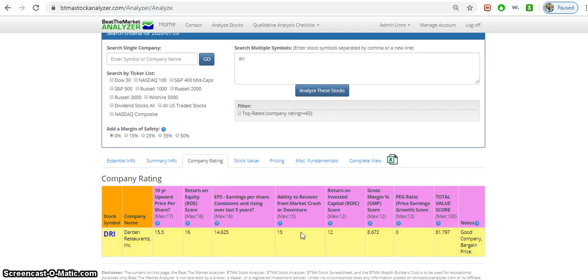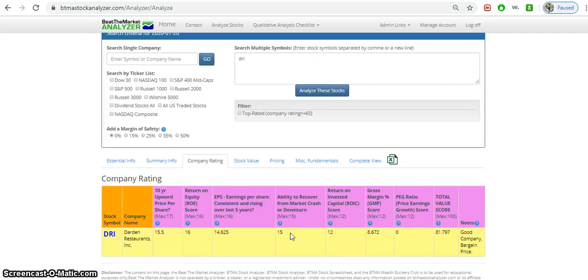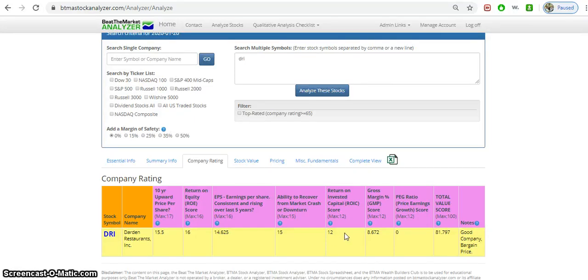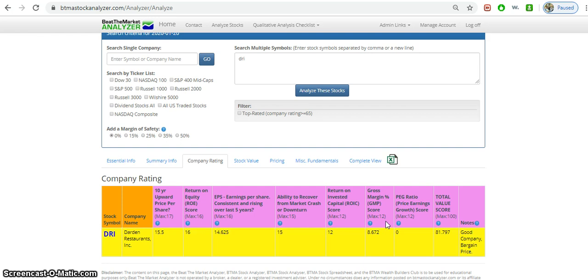Ability to recover from a market crash or downturn - it is able to recover and this score looks at if the stock can recover within three to four years from a market downturn. From 2008, the economic crisis, DRI was able to recover within about that four-year period. Return on invested capital has 12 out of 12, so good score. Gross margin, not so good, 8.6 out of 12. Apparently Darden is hurting with their margins and this will hurt the overall profits.